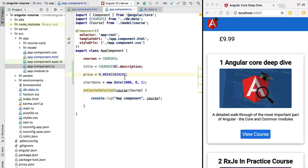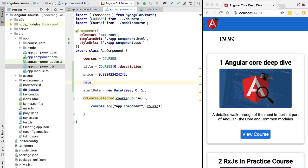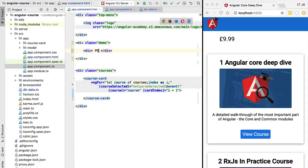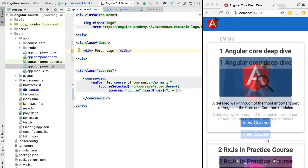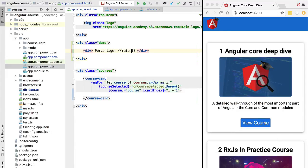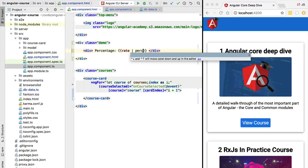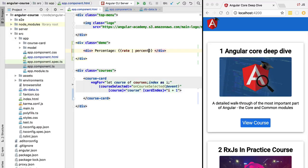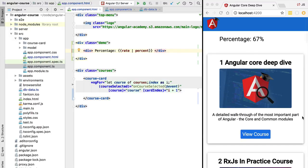Another very common use case is displaying a percentage. Let's add a new member variable called 'rate' set to a percentage value — say 67 percent. We take the rate variable and apply the built-in percent pipe. As we can see, the percentage is correctly displayed on the screen as expected.